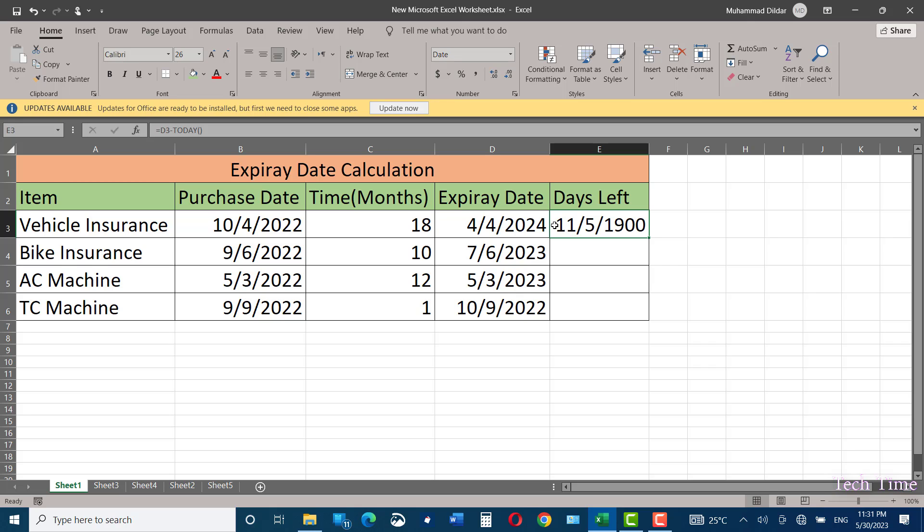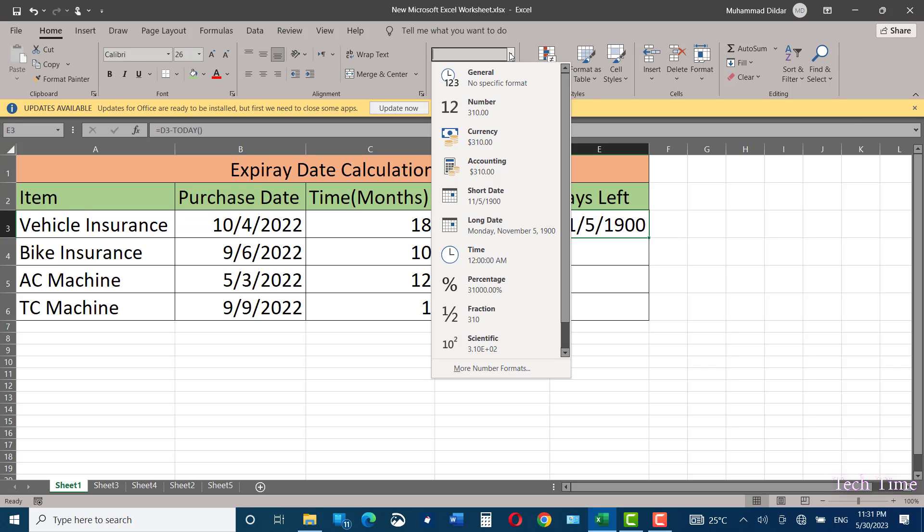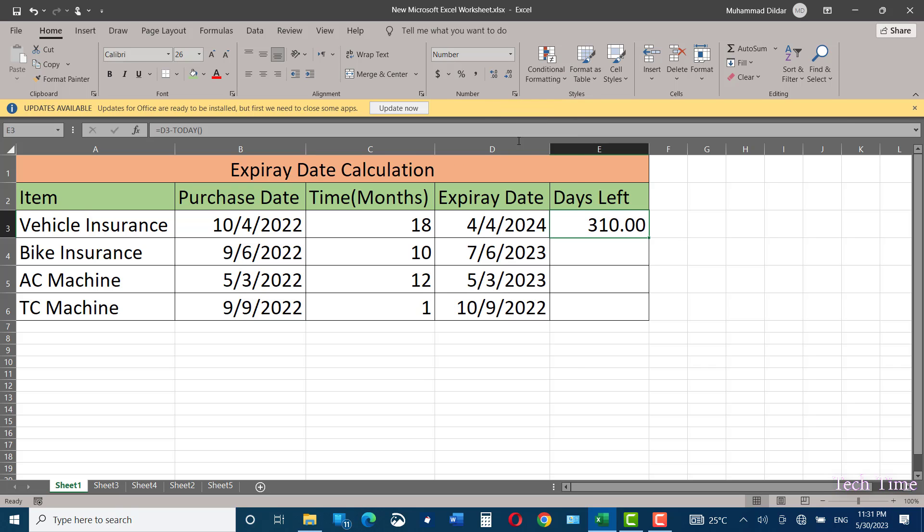In order to convert it into numbers, you simply go to the Home tab and over here you can convert it into numbers, and there you go.